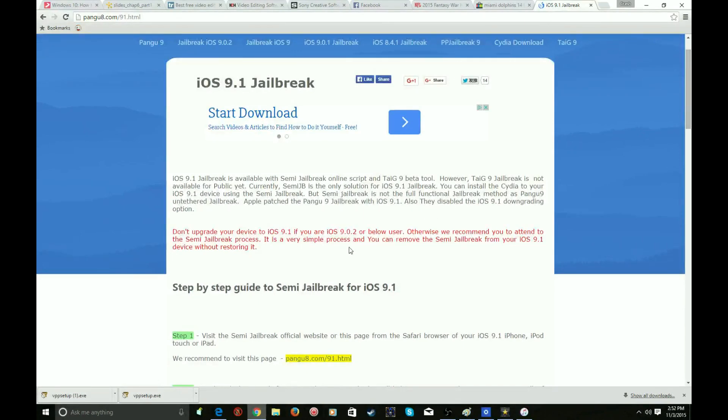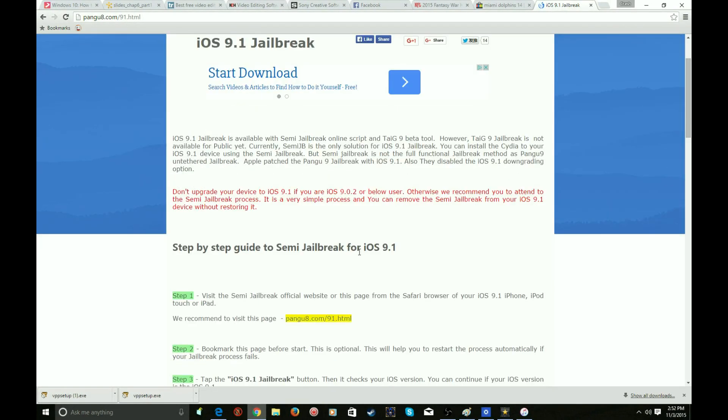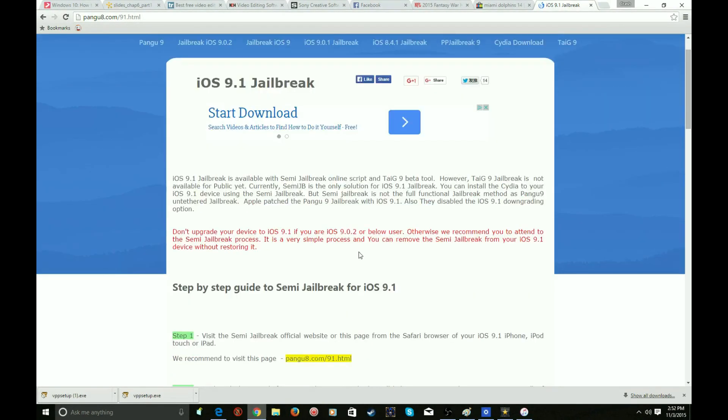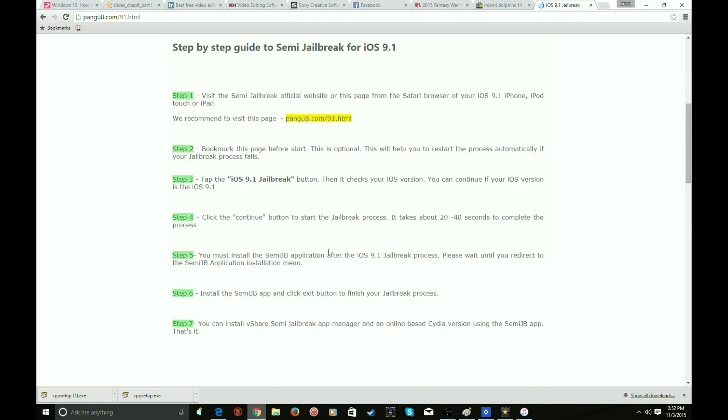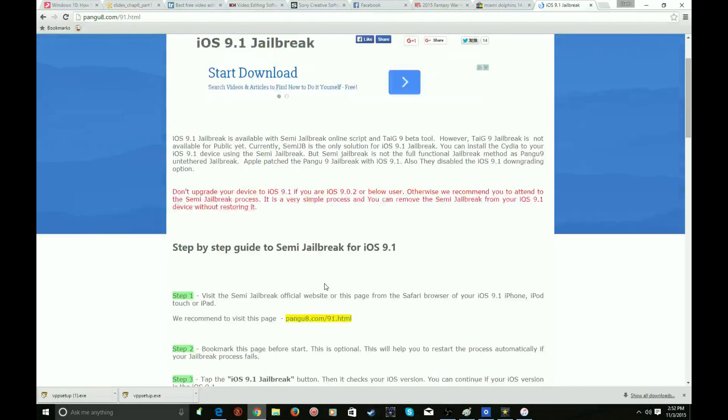Semi jailbreak. Now it's going to look like this except there's going to be a big green button like around here. It's going to say 9.1 jailbreak. You press that, it'll look like you're hacking some files or something, you're not, just downloading the semi jailbreak, and then you just follow these steps.